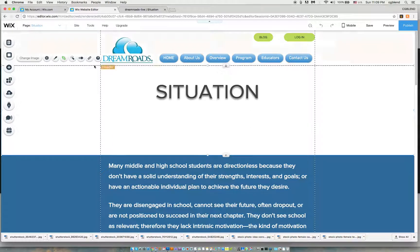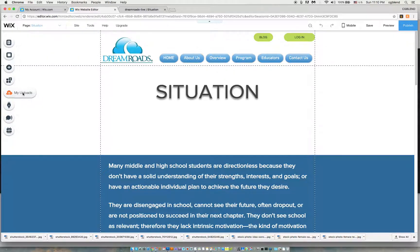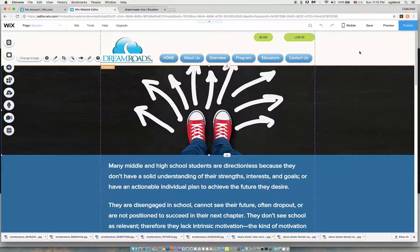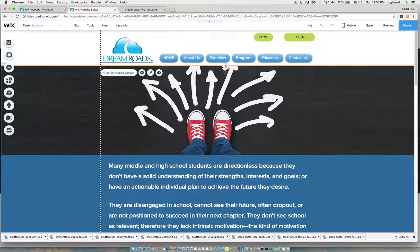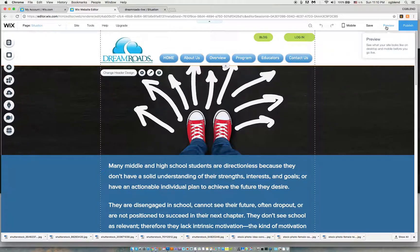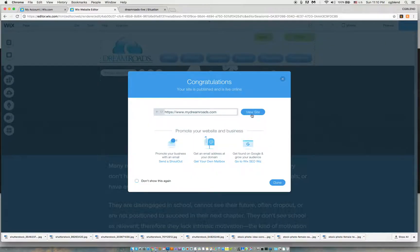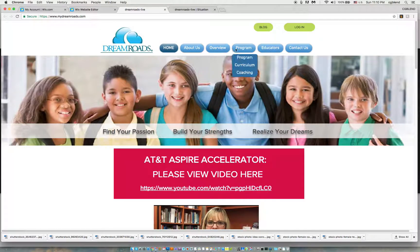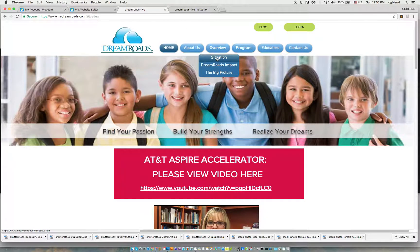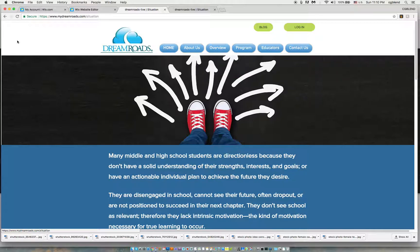It's not working, and I cannot get this website finished without the proper image. I'm going to leave the website now with the picture that is basically not the way I want it, and I'm going to publish it because I have to have something for my application. But as you can see, it's not working correctly.